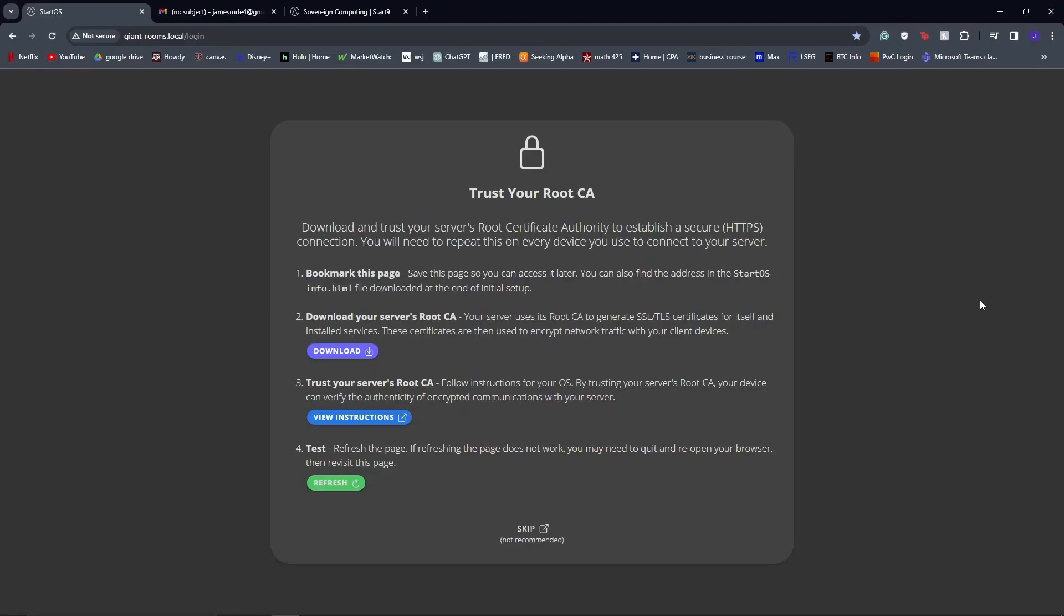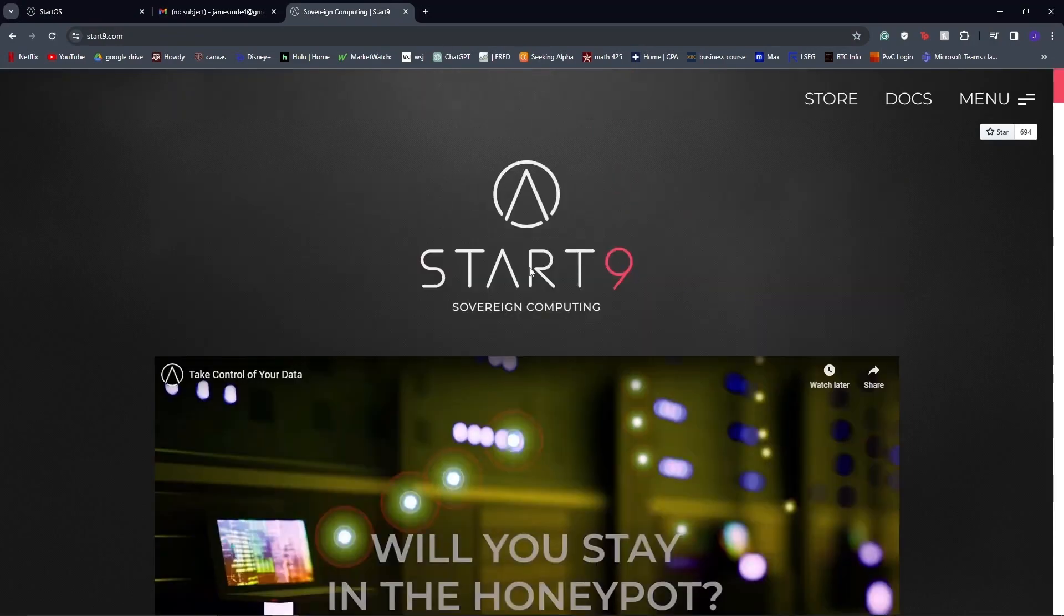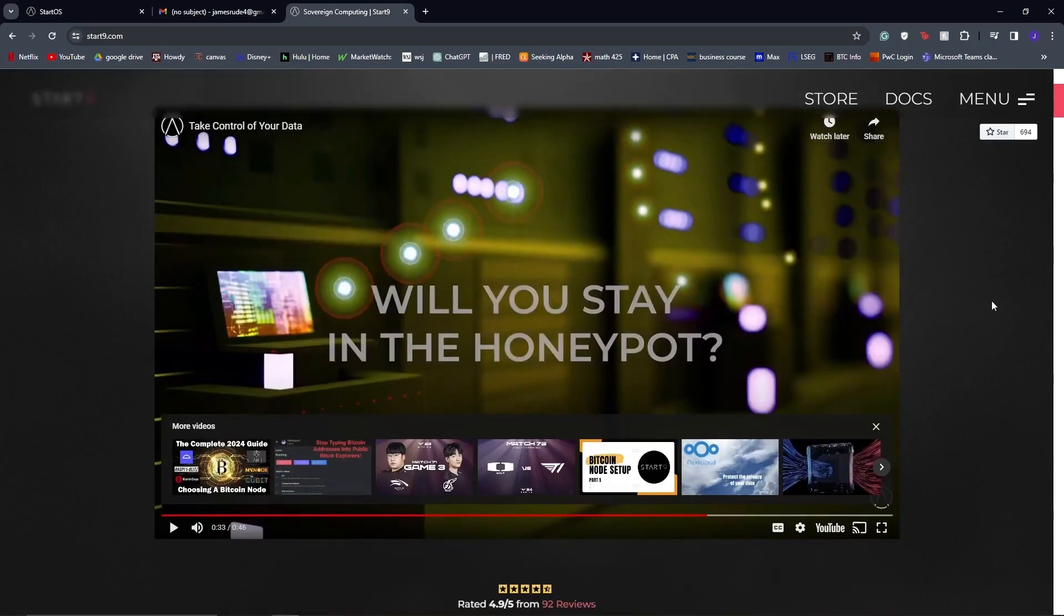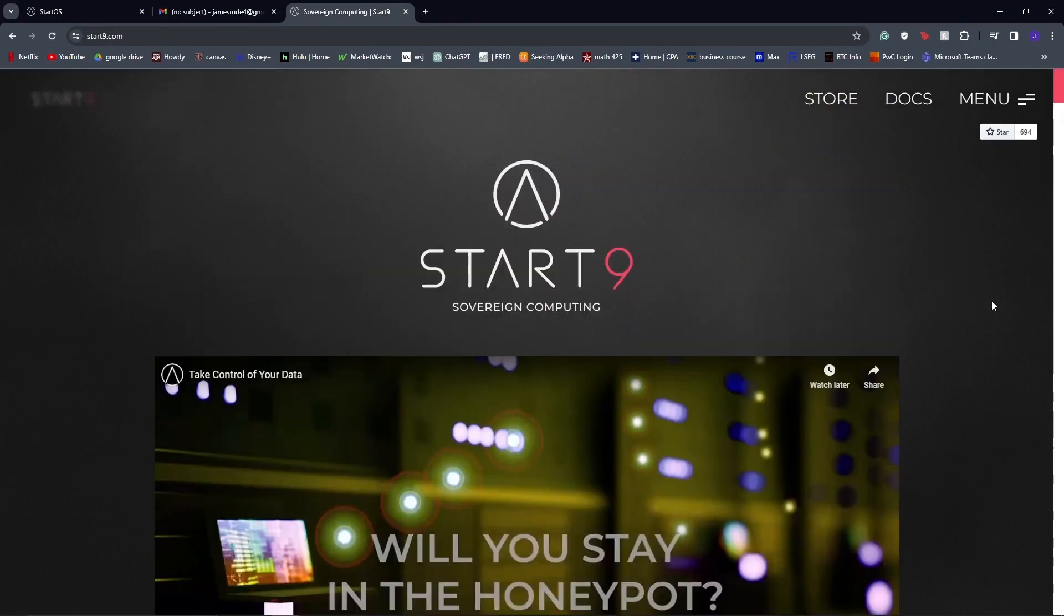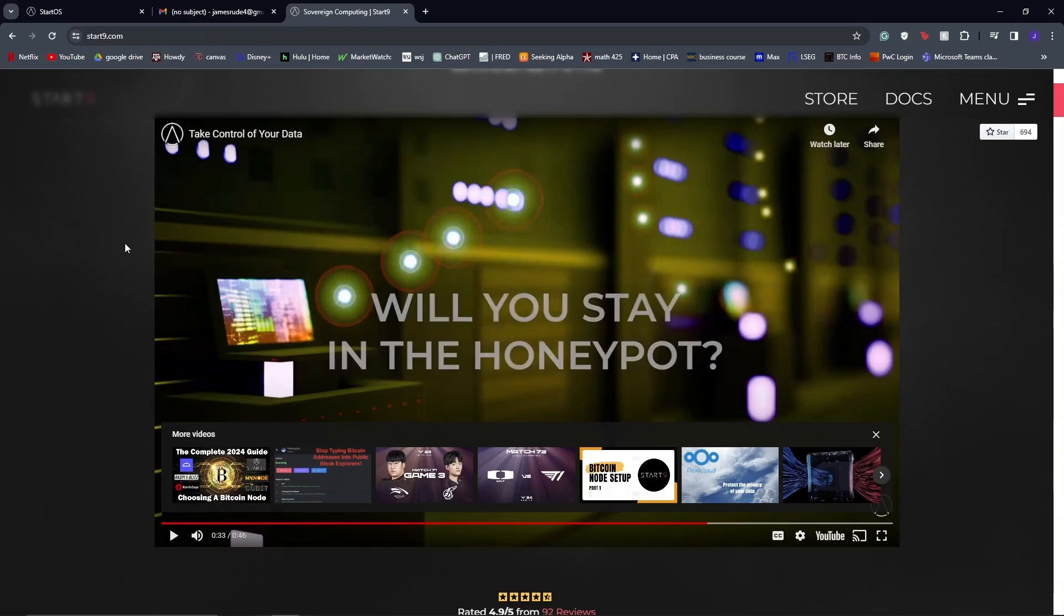If you're not familiar with Start Nine, they are a sovereign computing company in which their main focus is being able to take control of your data. They have a little video on their website explaining their business thesis and why they think they're important. The biggest thing about that is privacy.